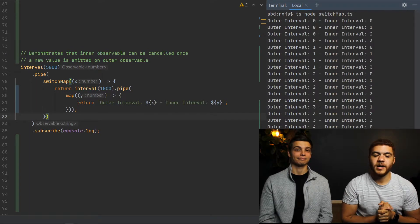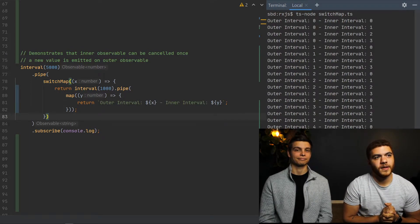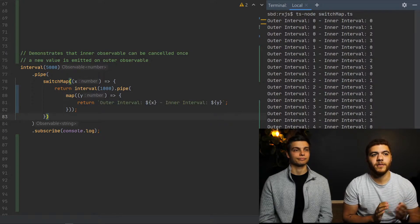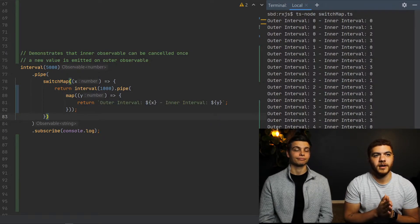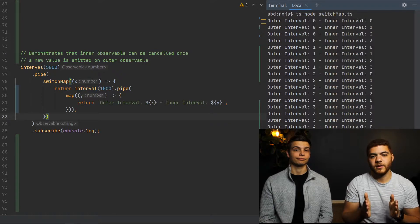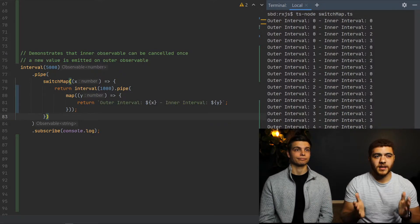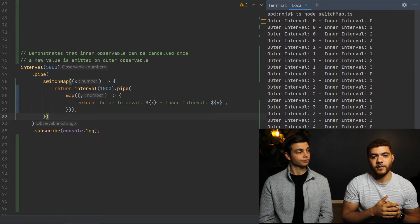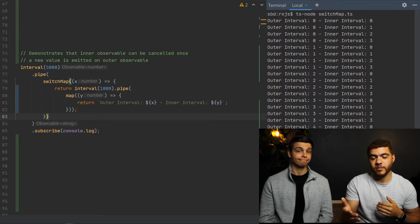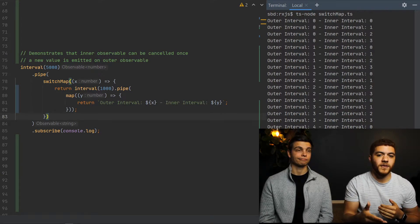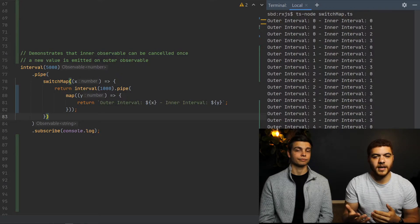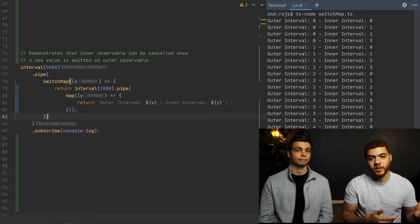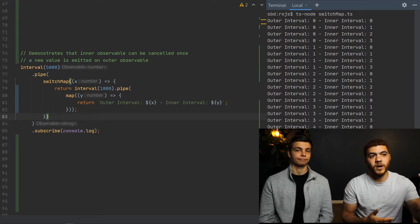So to explain our output real quick, you can see our inner observable, we have four counts of zero, and our inner observable is zero, one, two, three. And basically what this means is our outer observable allowed for five seconds of our inner observable, zero, and then on that fifth second, it doesn't actually get output. It actually, that's when the outer observable emits a new value, which will be one.